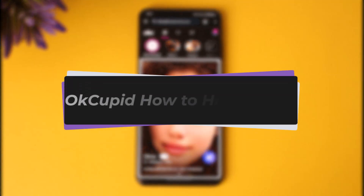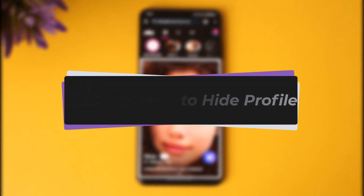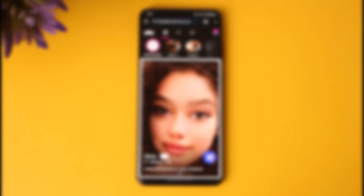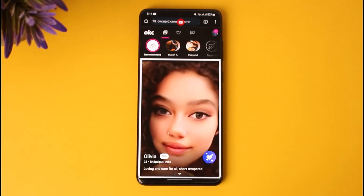Hello everybody, welcome back. Today we have got another video. In this video I'll show you how you can hide your OkCupid profile on the app. Before that, please do make sure to like our video and subscribe to our channel. So without any further delay, we will simply go ahead and start our video.